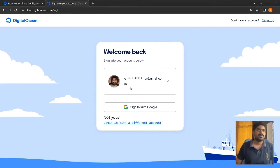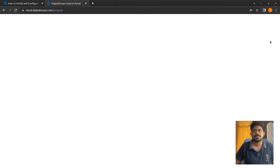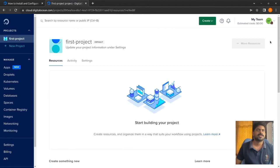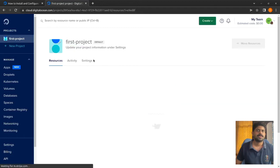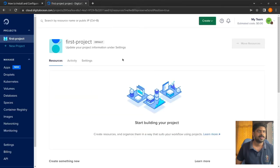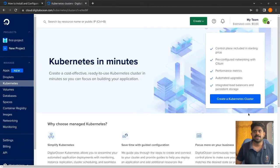Let's sign into the account. I have already created an account - if you haven't, create your own. Once signed in, we can see the default project with no resources at the moment. Let's go to Kubernetes and create a Kubernetes cluster.